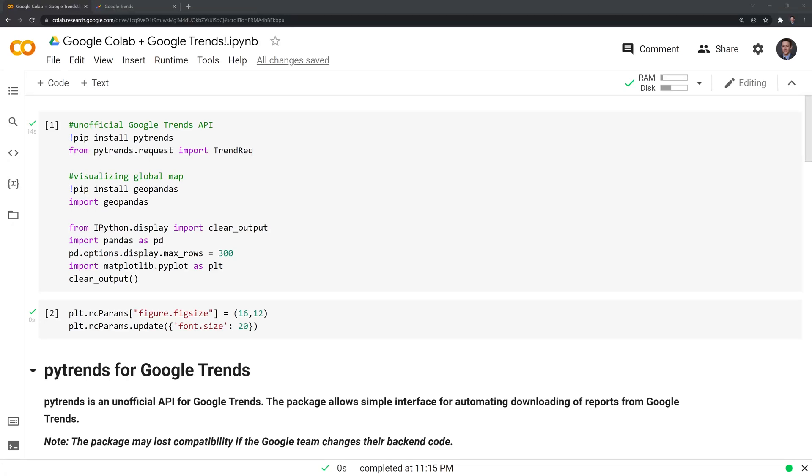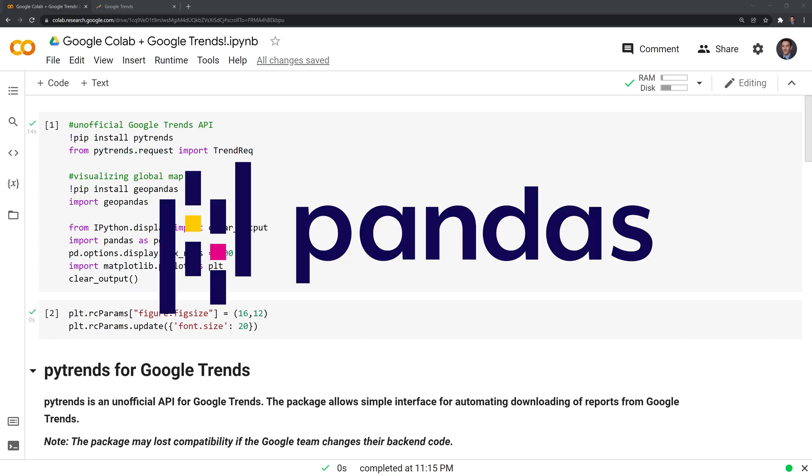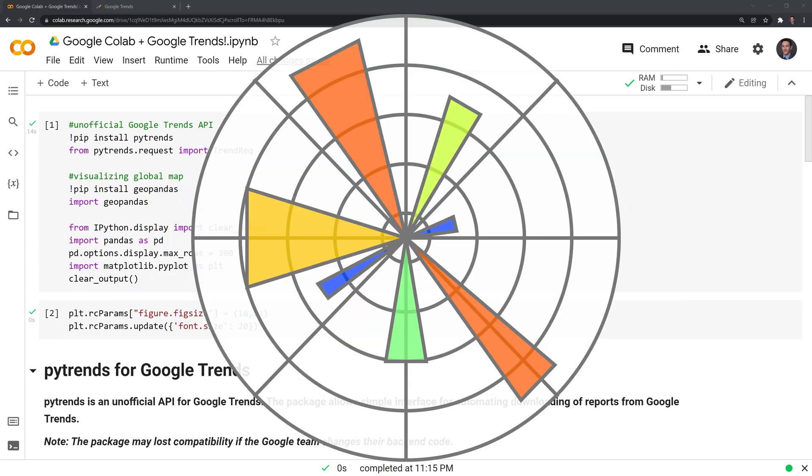Hi everyone. In this video, I'll show you how to work with Google Trends data within Google Colab. Before we get started, I'll highlight the packages we are going to use: PyTrends, GeoPandas, Pandas, and Matplotlib.